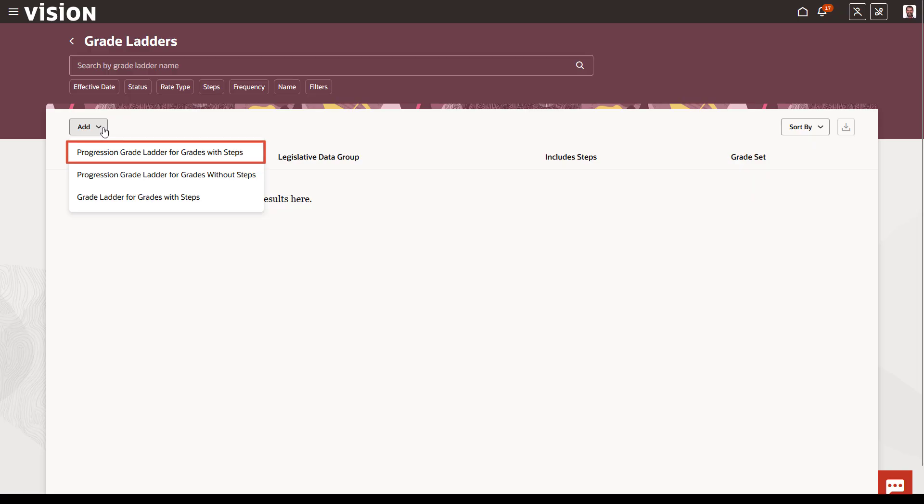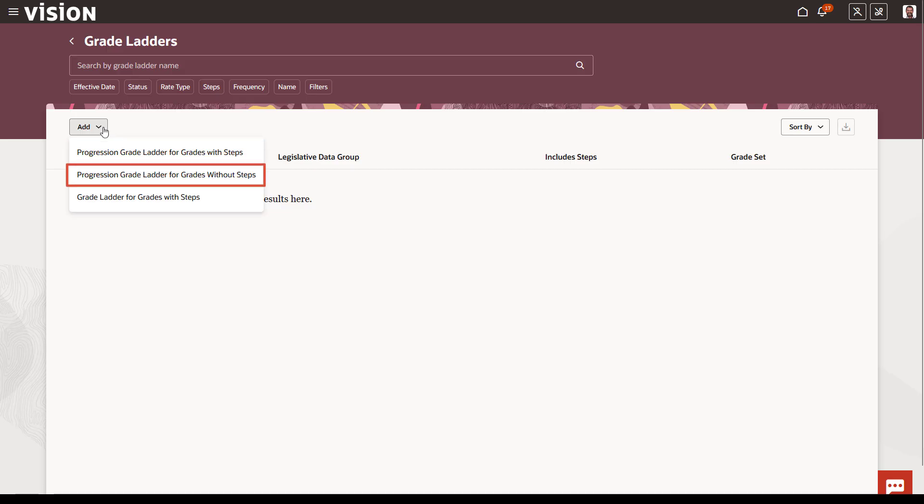In this example, we'll create a progression grade ladder where the grades have steps. The process for creating a progression grade ladder without steps is similar. If you don't want to create a progression grade ladder, you can use the third option.